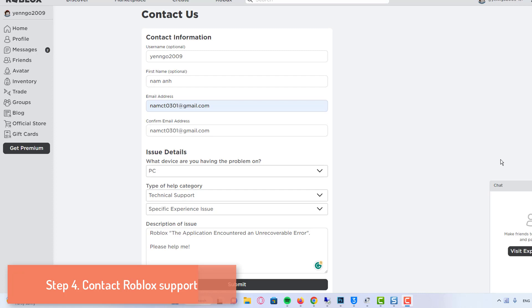In the subcategory box, choose specific experience issue. Briefly describe your issue in the description box. Once done, click submit and wait for a response from the Roblox support team.